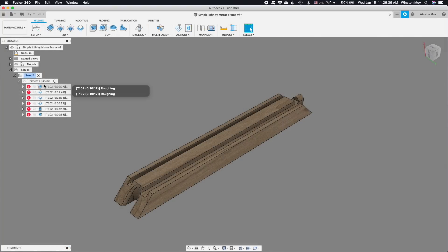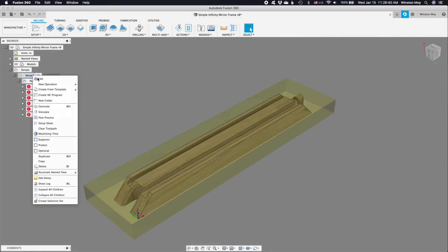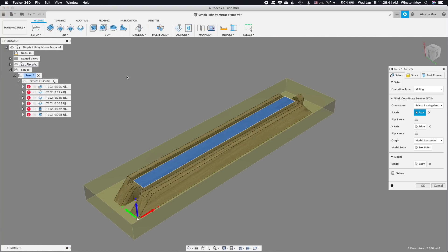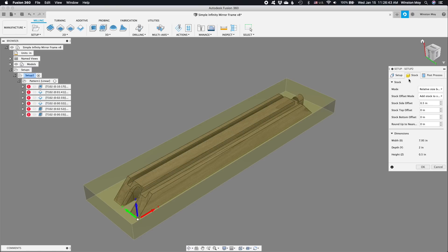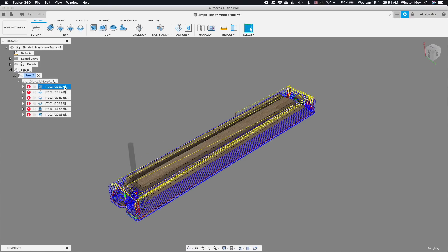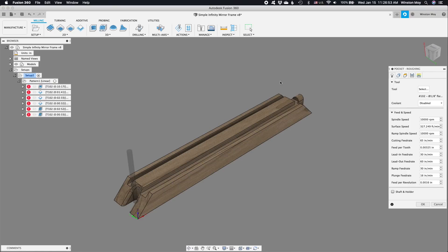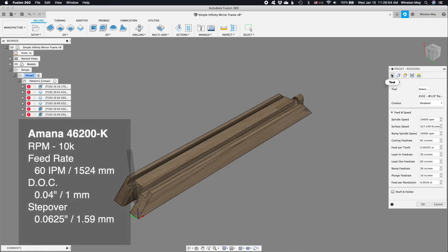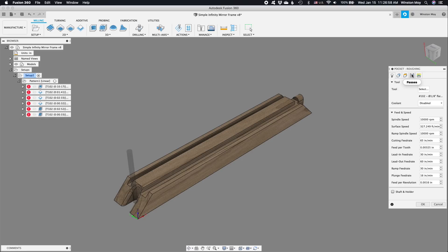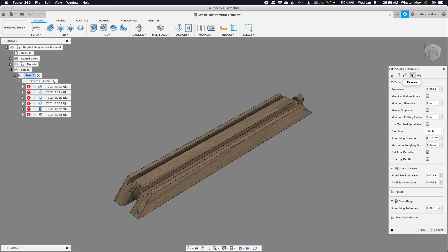In the manufacturing workspace, I created a setup that assumed my frame segment would be completely surrounded by material on all sides. The stock thickness was half an inch. I started with a 3D pocketing toolpath, 10,000 RPM, 60 inches per minute, and a 0.04 inch step down. This is a fairly aggressive but safe set of parameters for the Nomad.